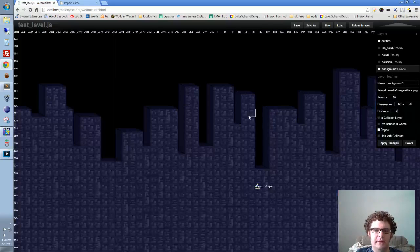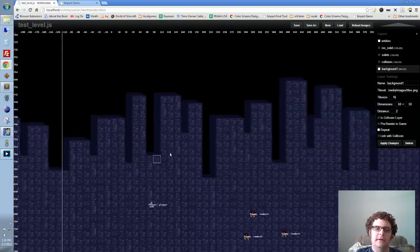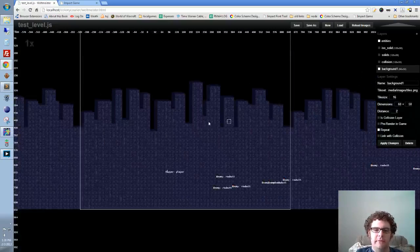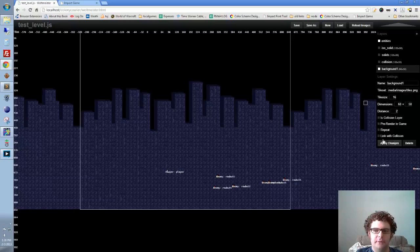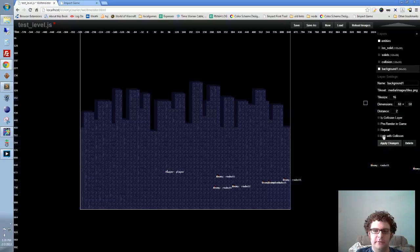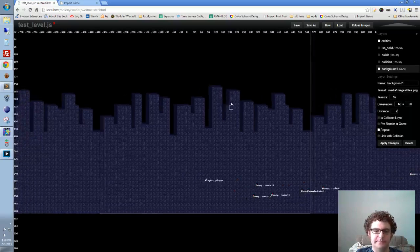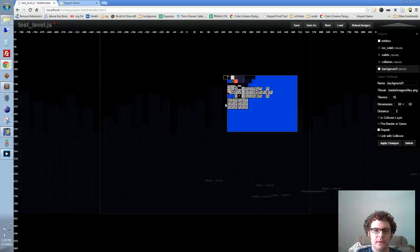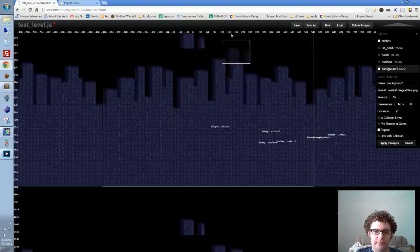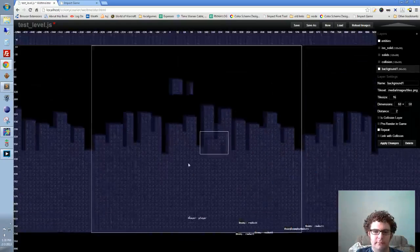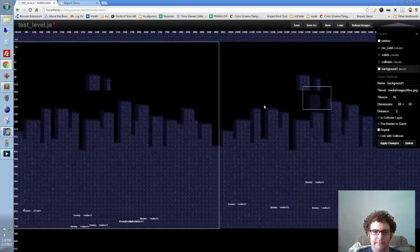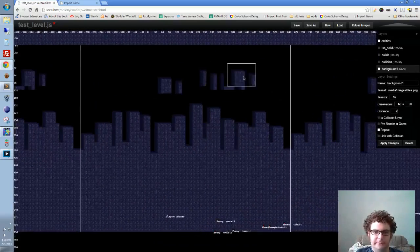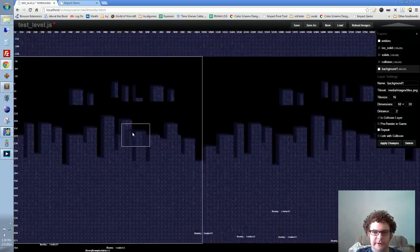I tile it around and everything that happens is because it's set to repeat. If I turn off repeat and apply, you'll see it looks like that. And if I put repeat back on, there it is. Everything I do will show up everywhere.